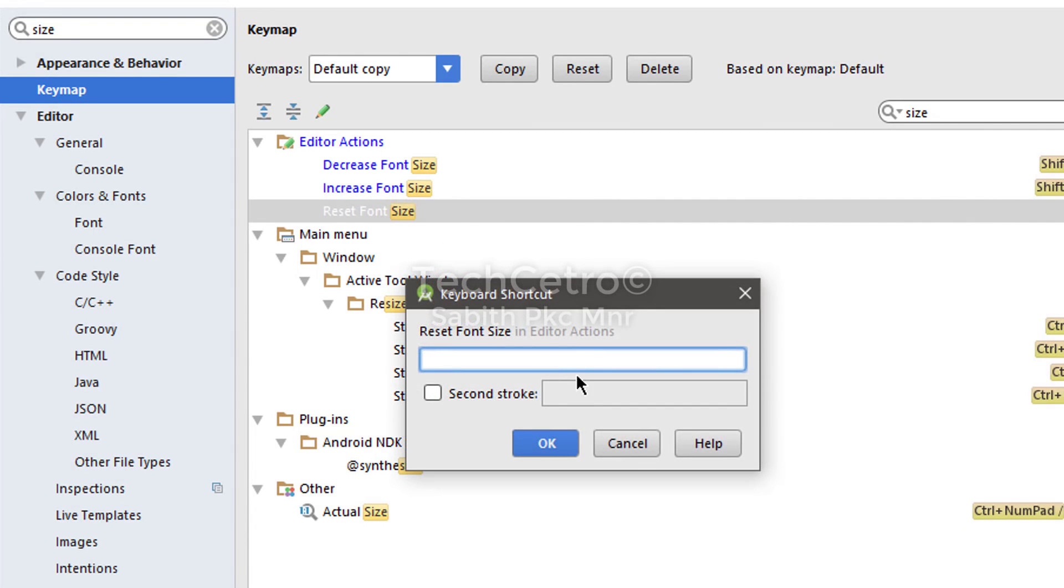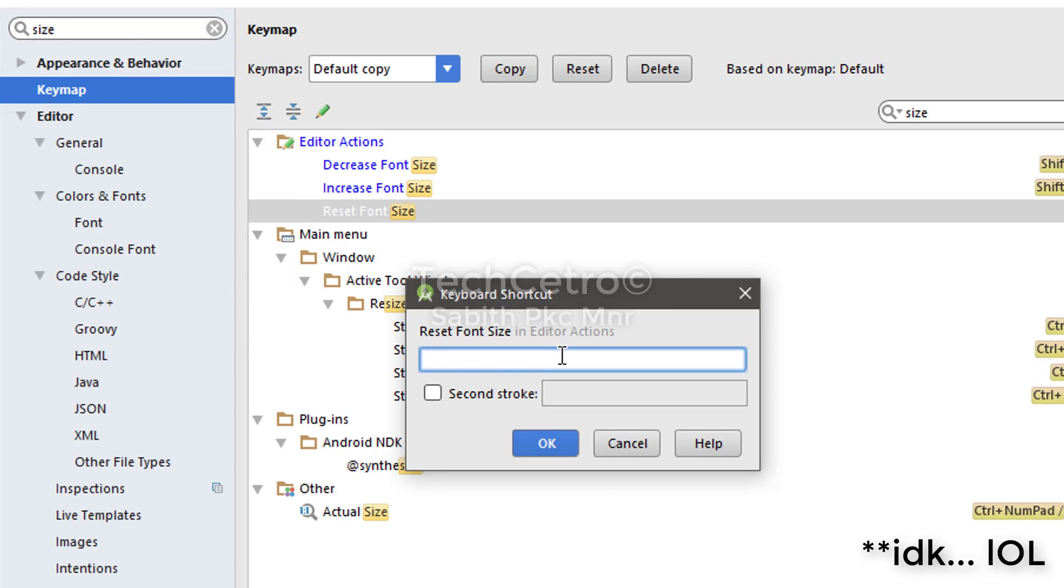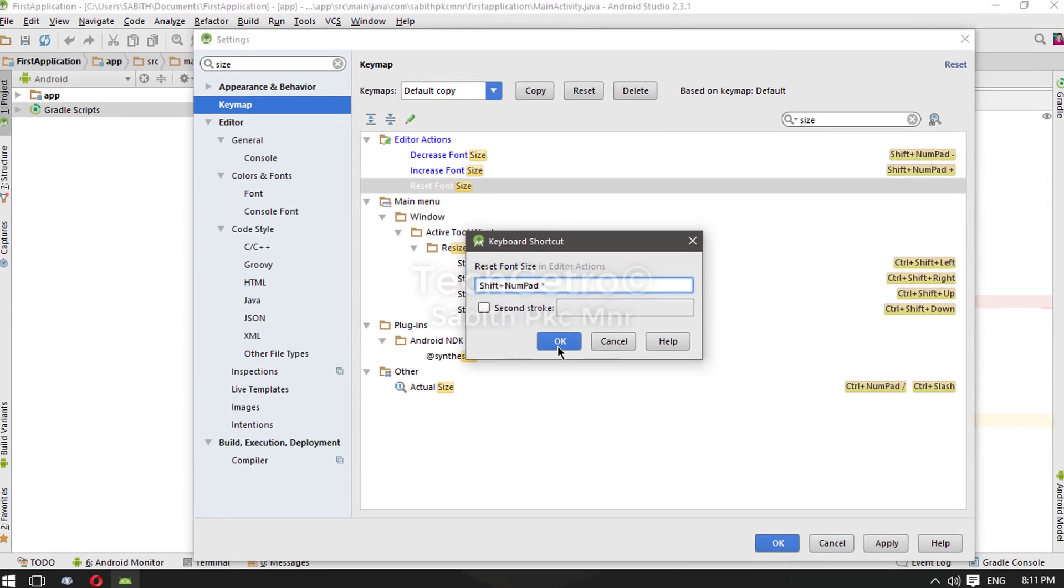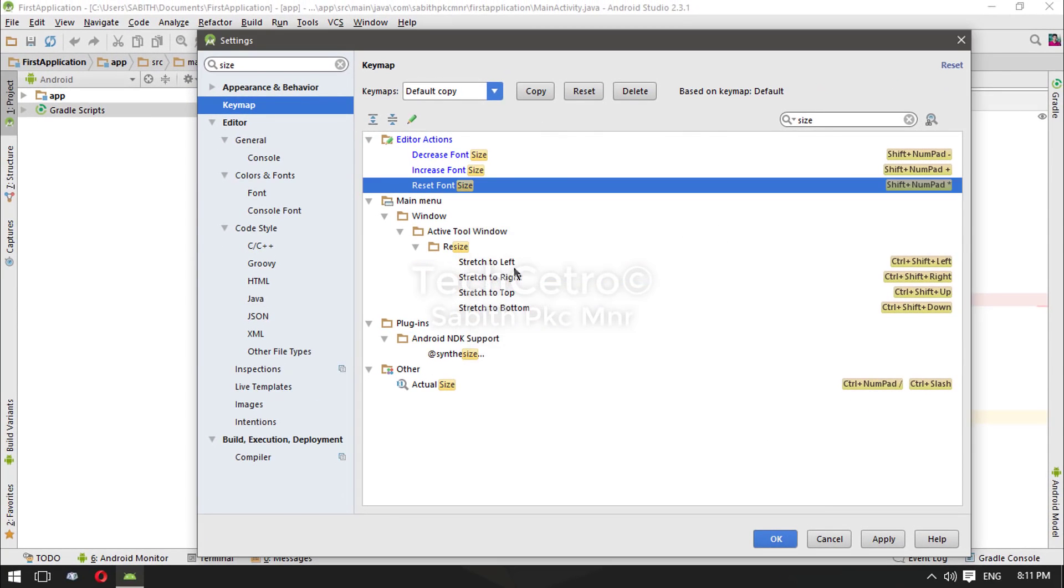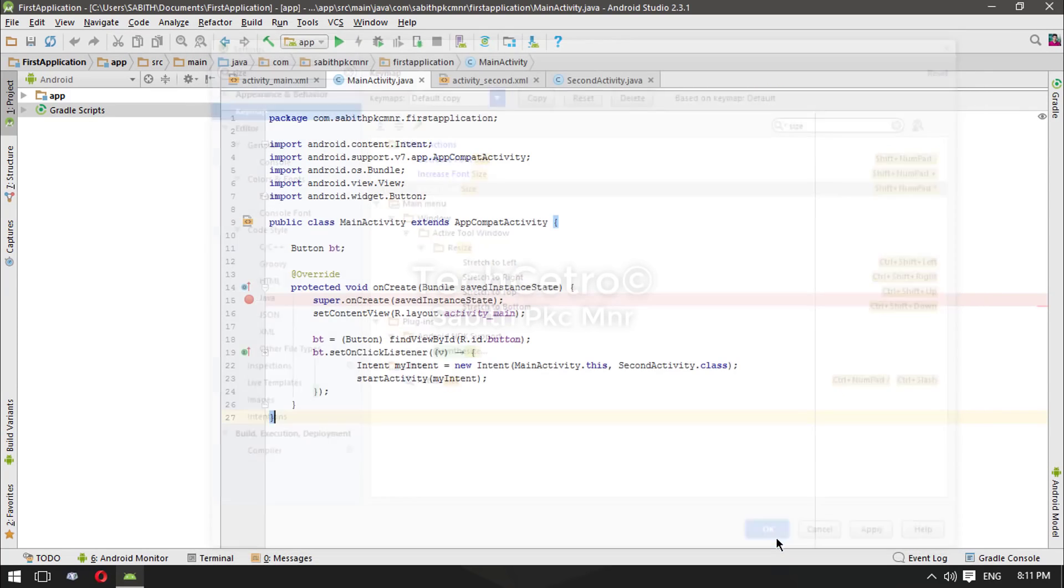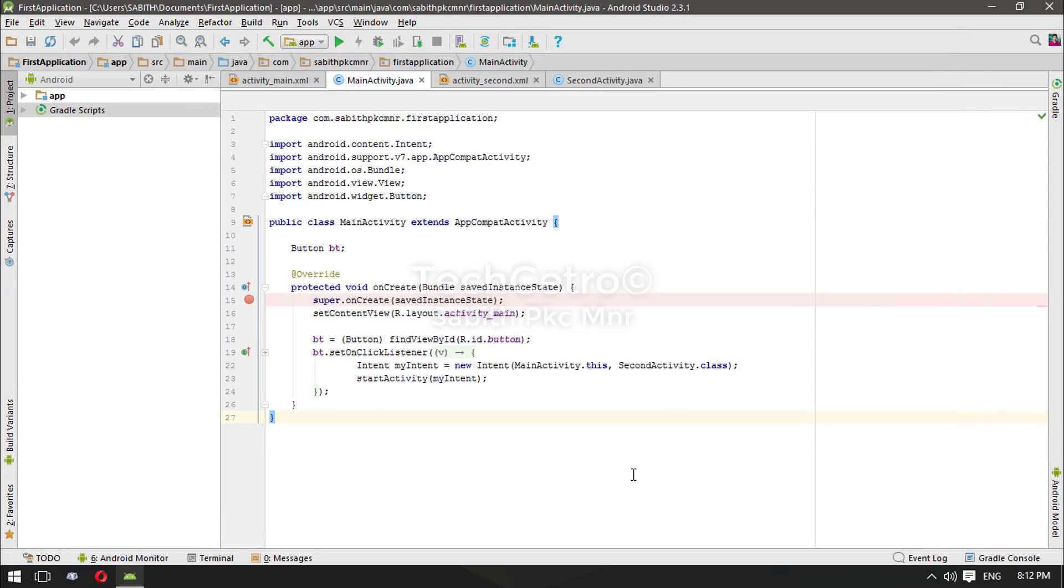Once you have done that, click Apply and click OK. So let's give a try of our keyboard shortcuts that we have just assigned.